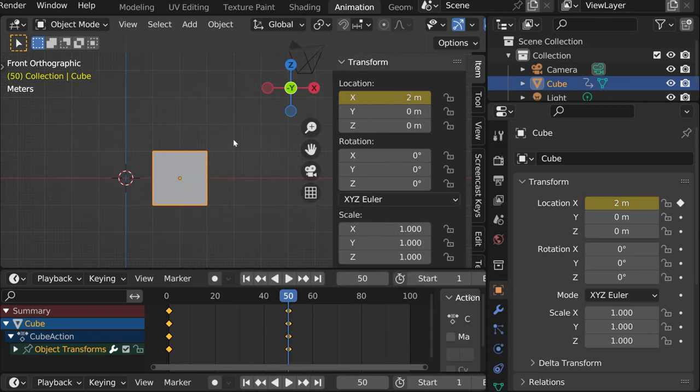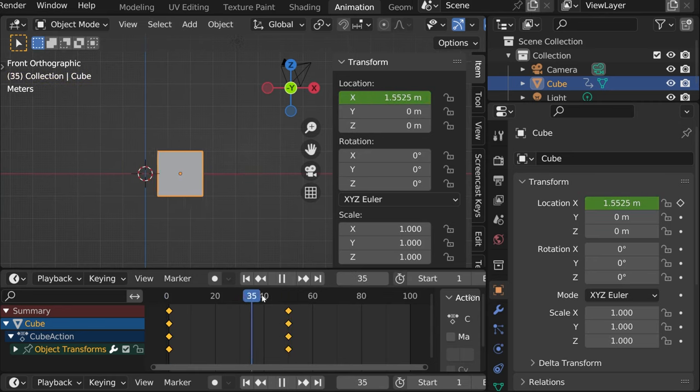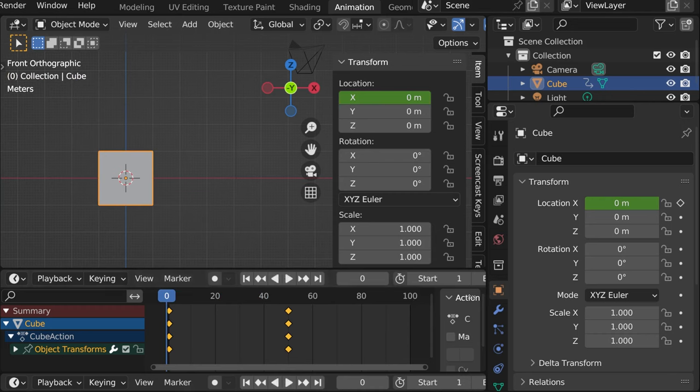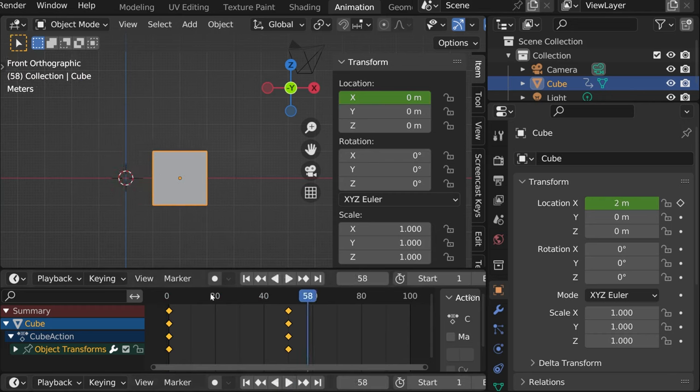And that way, magic happens. It moved. If we press play, we'll see that it slowly moves from one place to another.